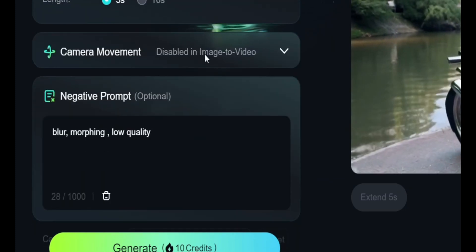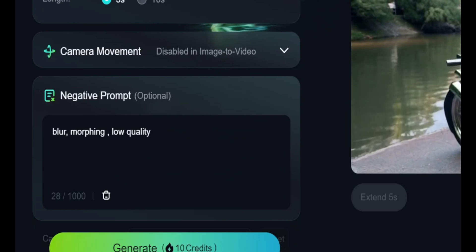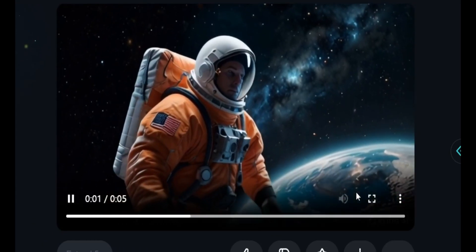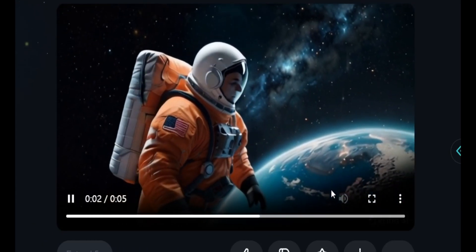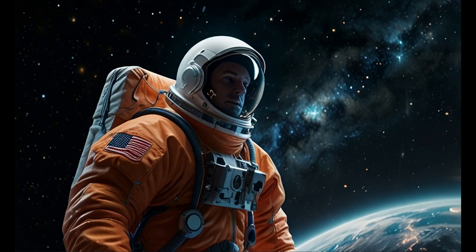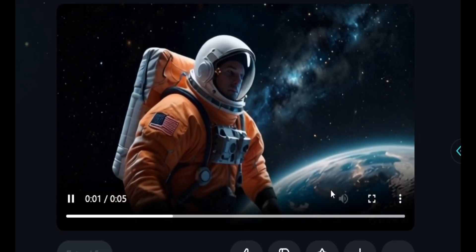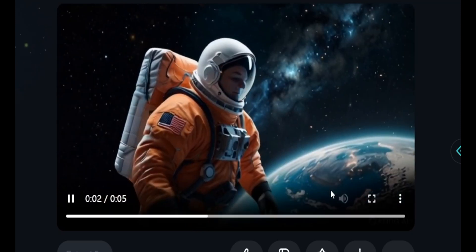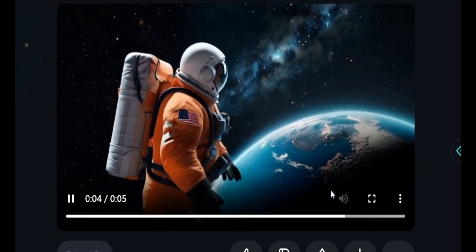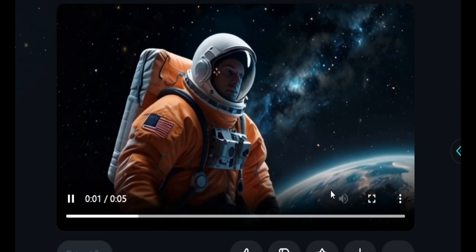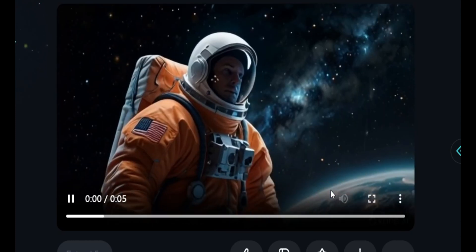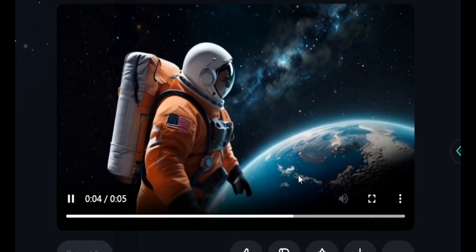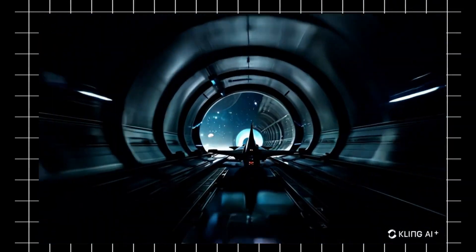Let's hit generate. This is the final result of image to video — here is the original image and here is the video generated from that image. You cannot use camera movement in image to video, but it still applies a camera zoom-out effect, as you can see. It still looks impressive as an image-to-video output.